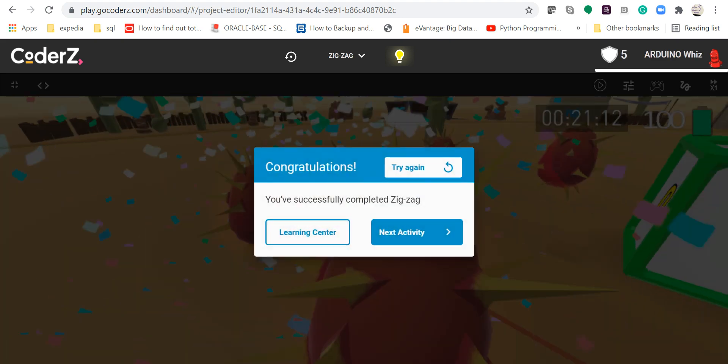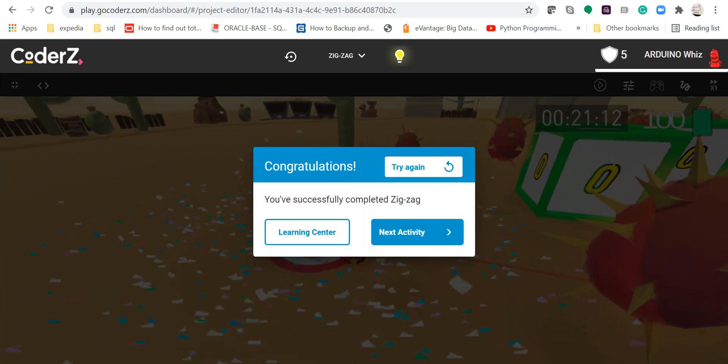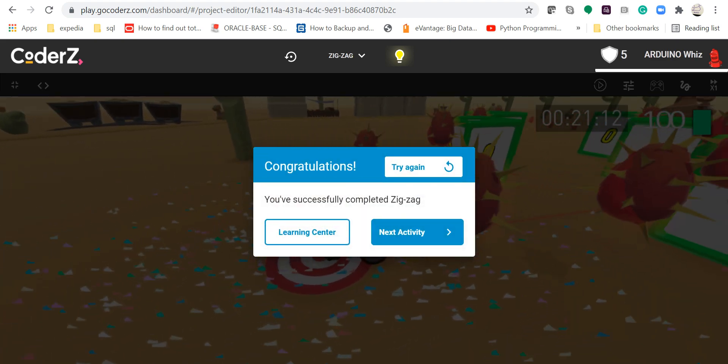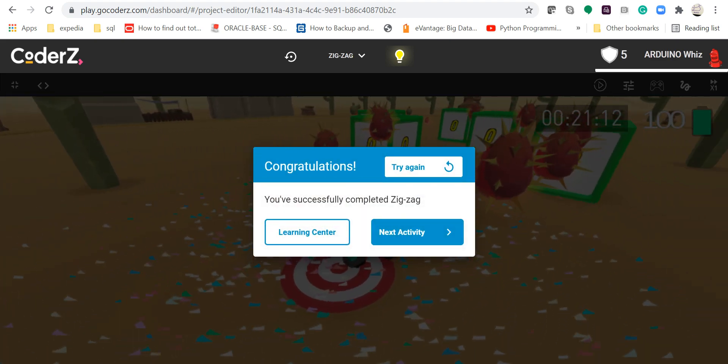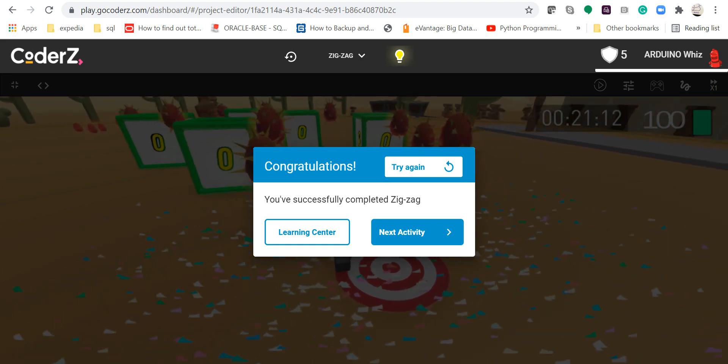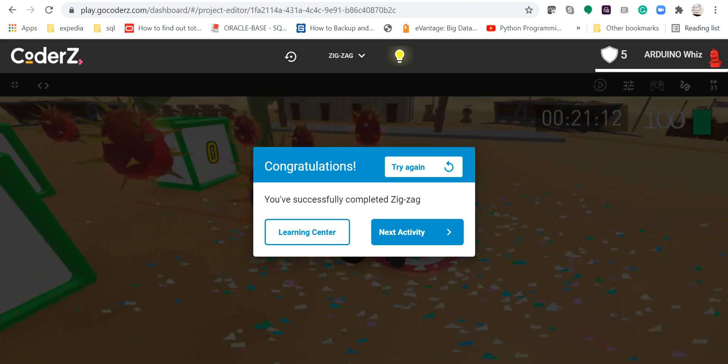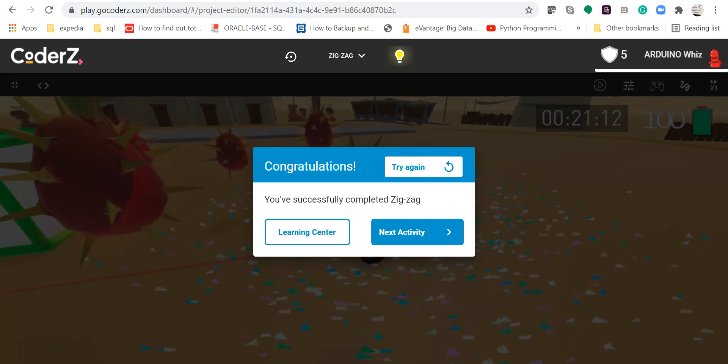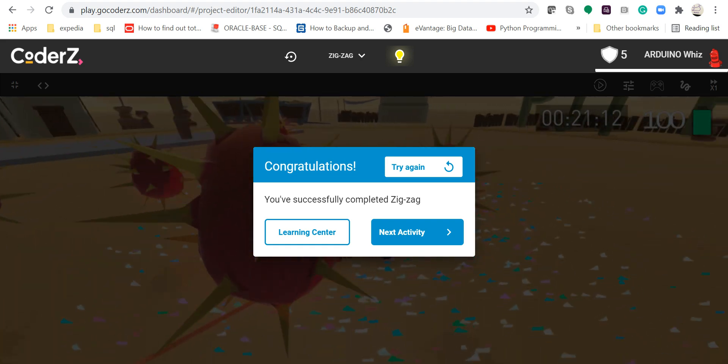As you can see, my code worked. Please like this video, subscribe, comment, and share it. Thank you, I am Abuja from Smart Robotics.